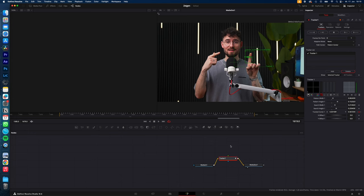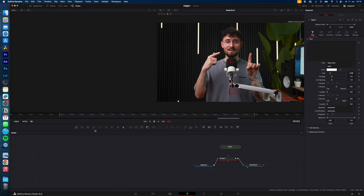Now just click in the empty space and select Text, connect the text to your tracker and type in your text, in my case Text.